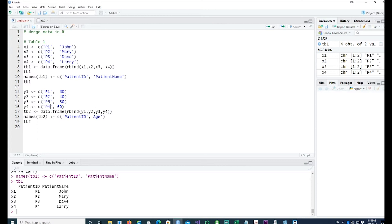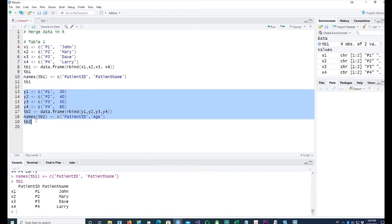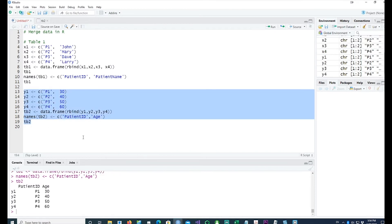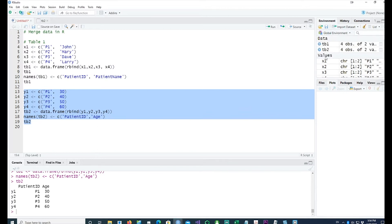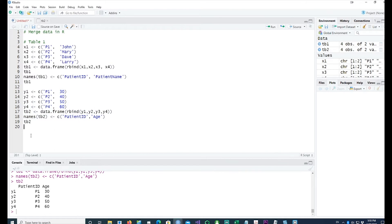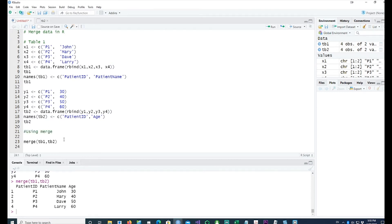This time, I have four patients again: p1, p2, p3, p4 and then their ages. So if I run this I have another table which has the ages of the patients. Now to merge is quite simple - all we need to do is call the merge statement and the data has been merged.